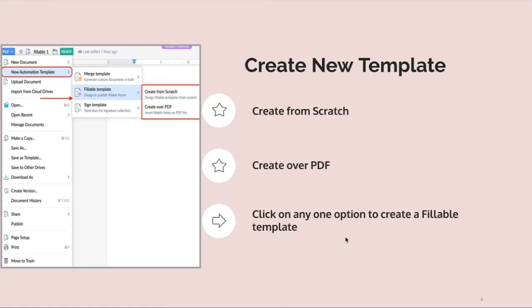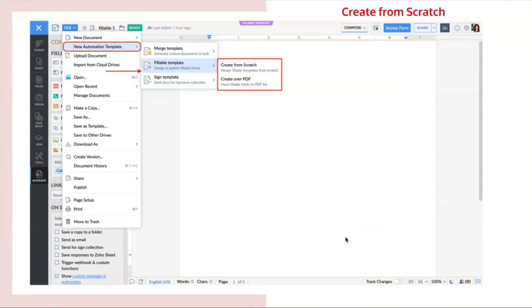When you click on create from the scratch, it will be redirected into a new blank document where you can build and assign a fillable template from scratch of your choice. Most importantly, once after you create the form, you can export it into a fillable PDF form.